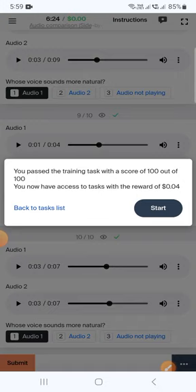Our score is 100 out of 100, and now we are able to take the reward of $0.04.